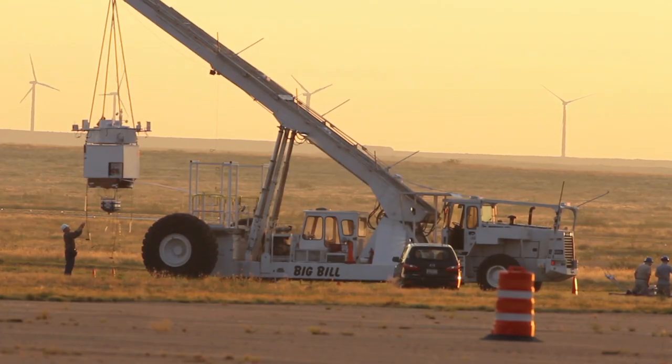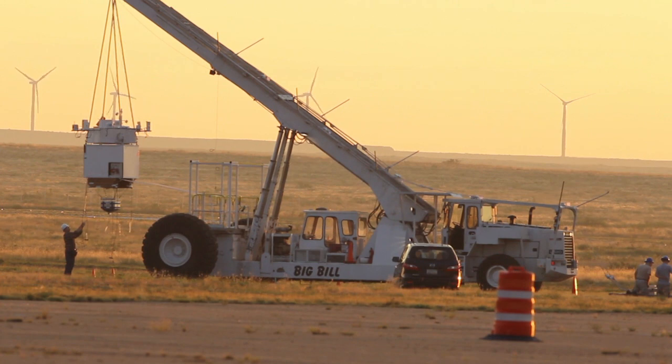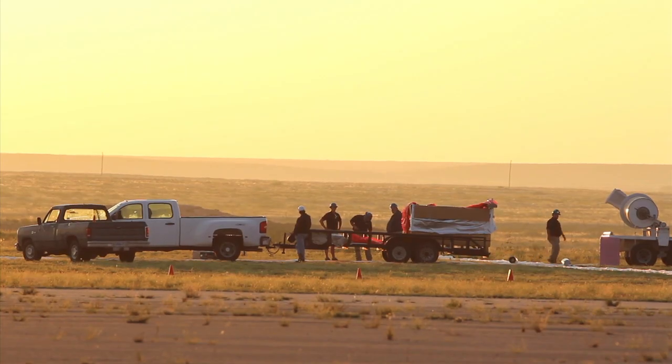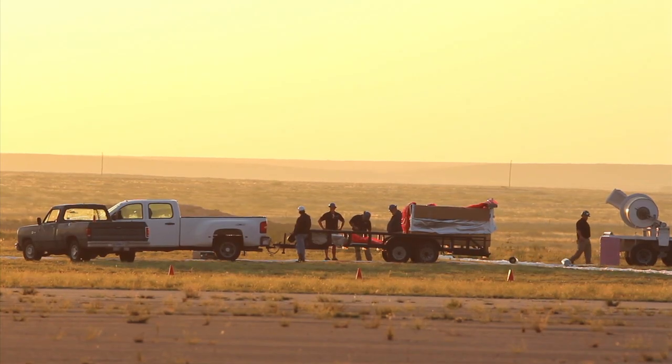I think HASP plays a very important role by making stuff like this possible. We never could have done this without the vehicle that they provided and their collective expertise. I'm grateful for this opportunity, for sure.